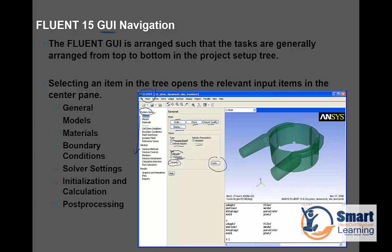If you see the GUI layout, it includes the general model, material boundary conditions, solver settings, initialization, calculations, and post-processing. You can see the model, the materials and boundary conditions, the solution type of solver, the solution methods, and the monitors which I was discussing before — so here you can configure that. And next, results: you can see the graphics, animation, plot reports, etc.